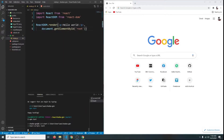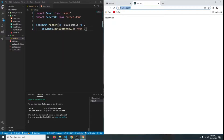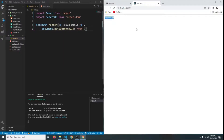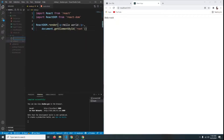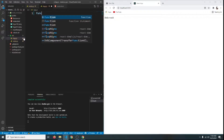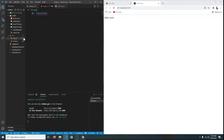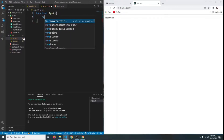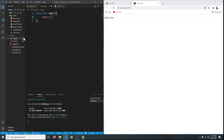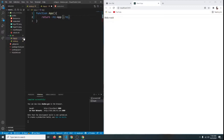Our development server has been started at localhost:3000 and for now we just have this 'hello world' text. So instead of just rendering a paragraph text, I want to create an App component. I'm going to click on New File and name it `app.js`. Here we're going to have a function called `App`. For now let's just return a simple h1 that says 'App Component'.